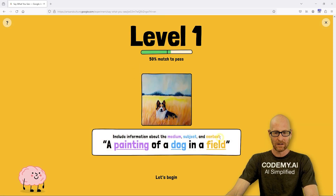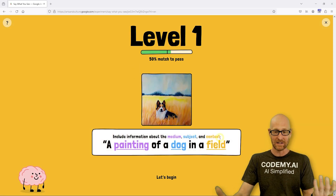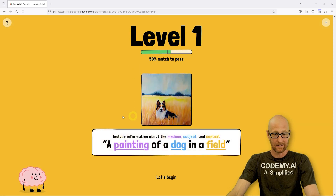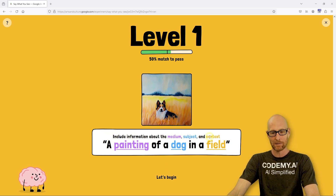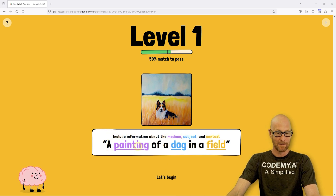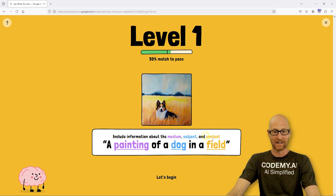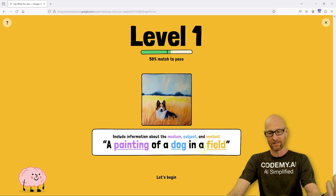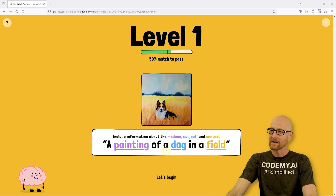It gives you a little hint at the beginning of each level, which is nice because I don't know how else we're going to learn. It says include information about the medium, the subject, and the context. So the medium would be a painting, the subject would be a dog, and the context would be a field. Level one's not too bad — it gets harder quick, especially if you don't know anything about art.